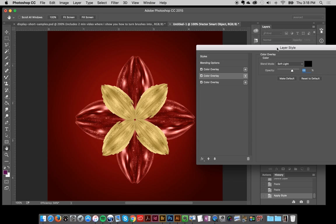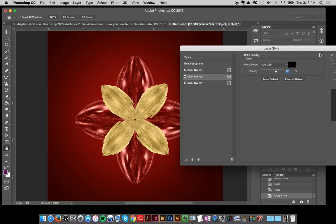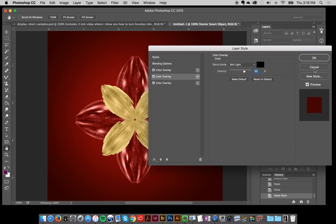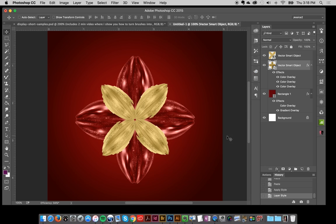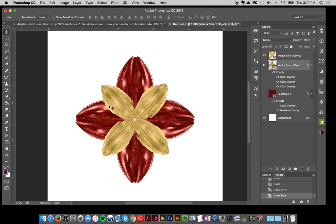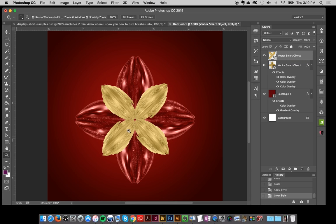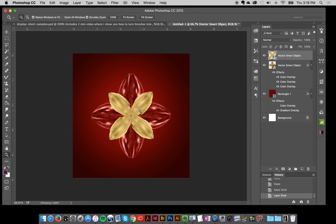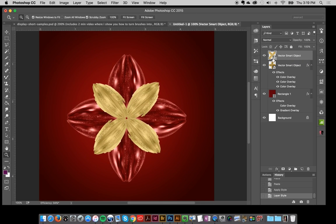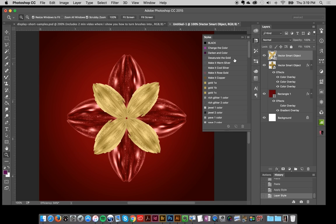I'm going to click OK, and now I have a really pretty rich red leaf here. You can turn off the background if you want, but I think it looks really pretty. This one I think I'll leave as a gold - I think that's kind of pretty.